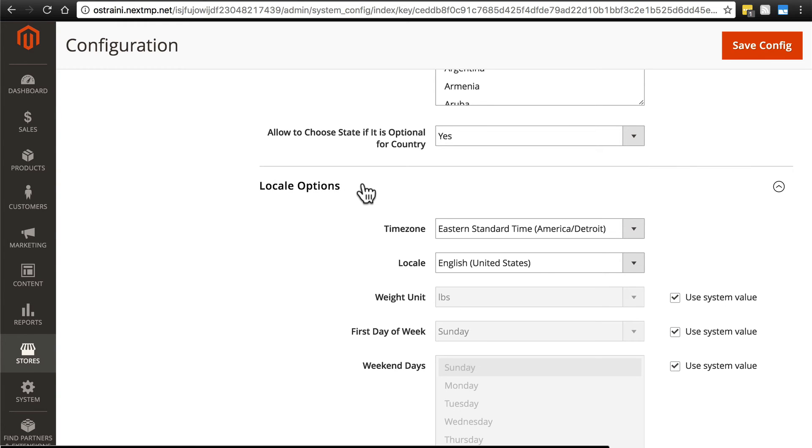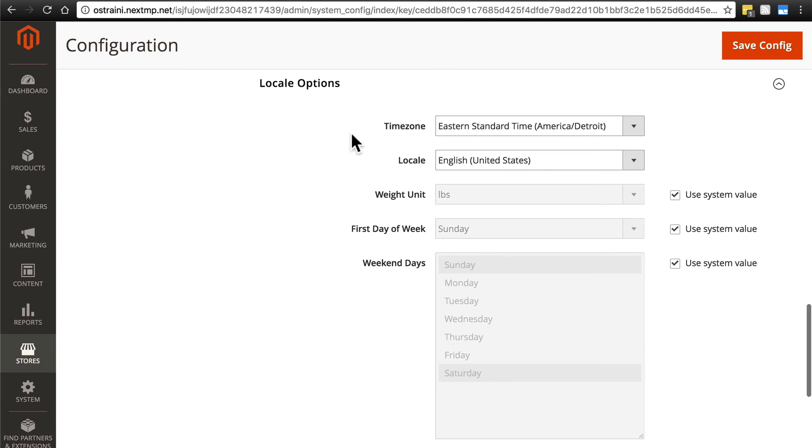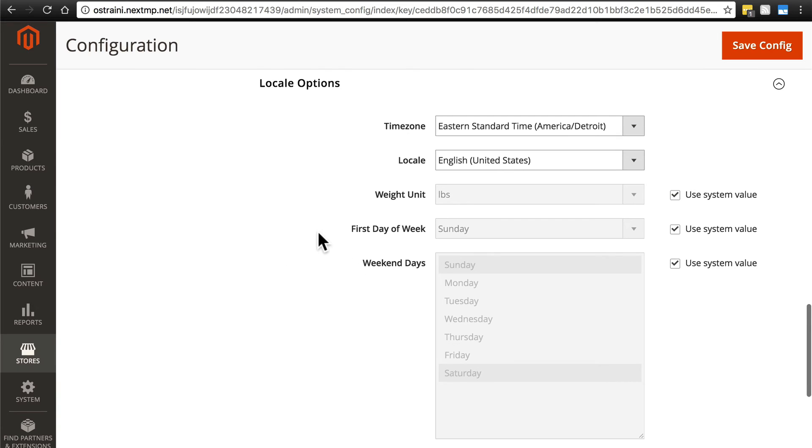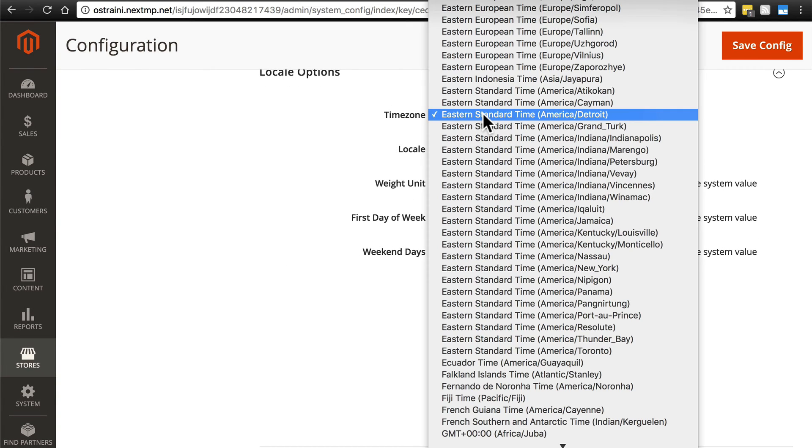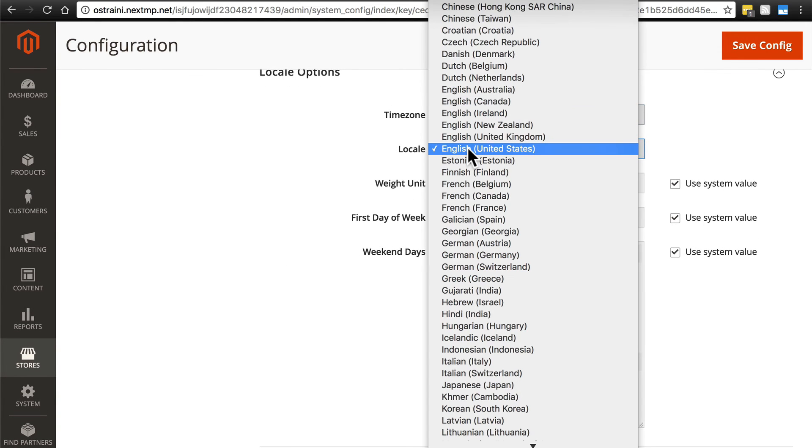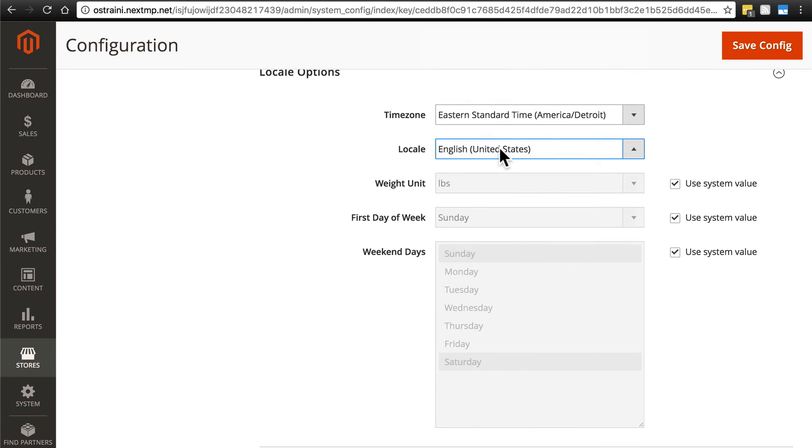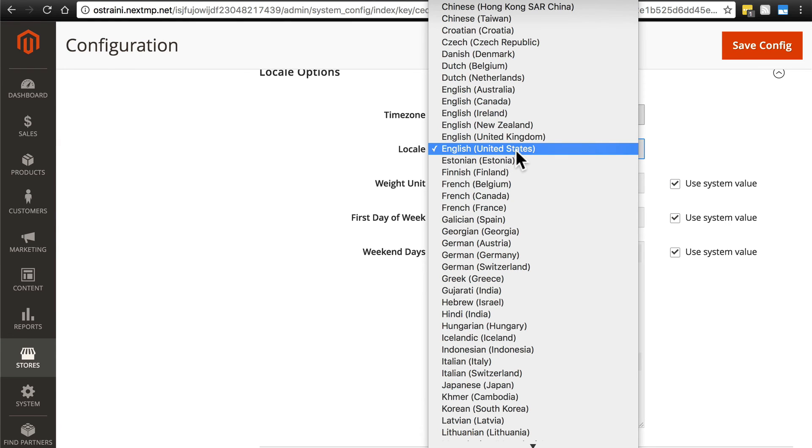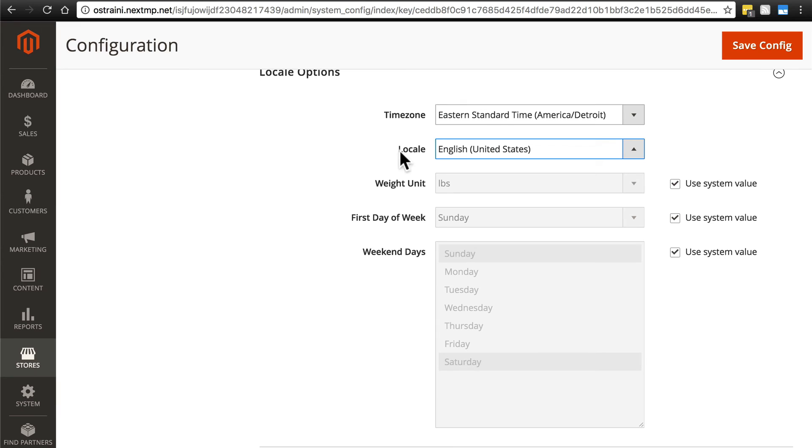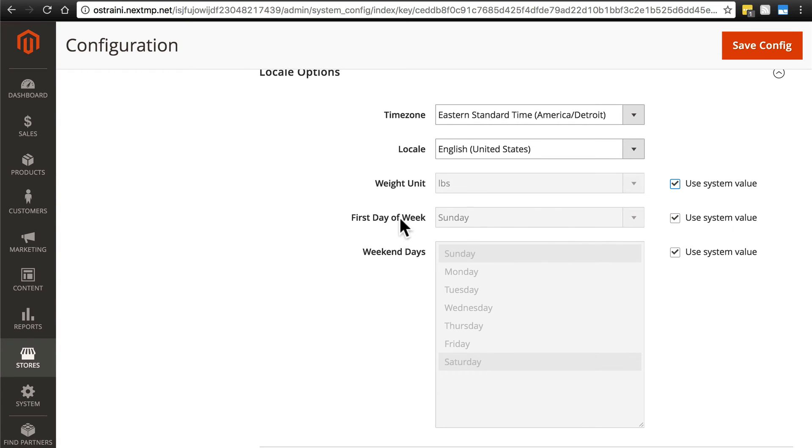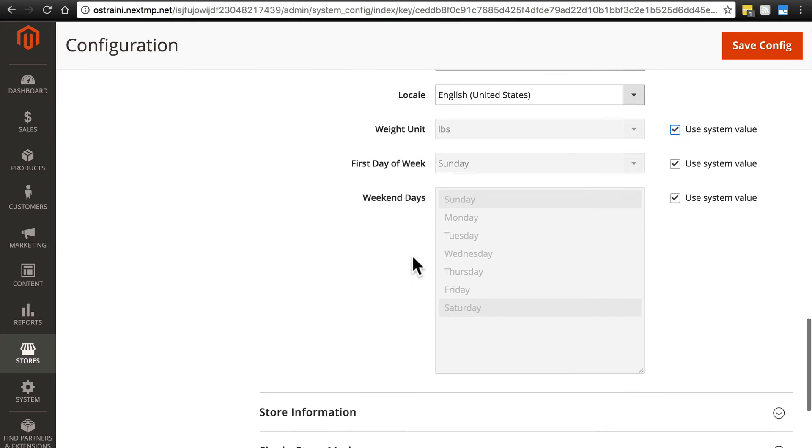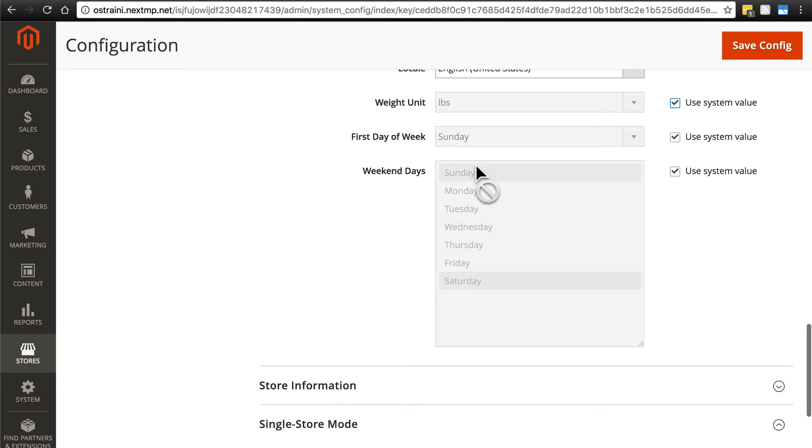Next, we have Locale Options. These pertain to our store, so you'll want to put your own time zone and, of course, your locale. We're going to use English, United States. Notice this is really what this means is language, basically. Then weight units, we can change that from pounds to kilograms if we would like. First day of the week, pretty self-explanatory. And weekend days, these are the weekend days for your store, the first day of the week for your store, etc.